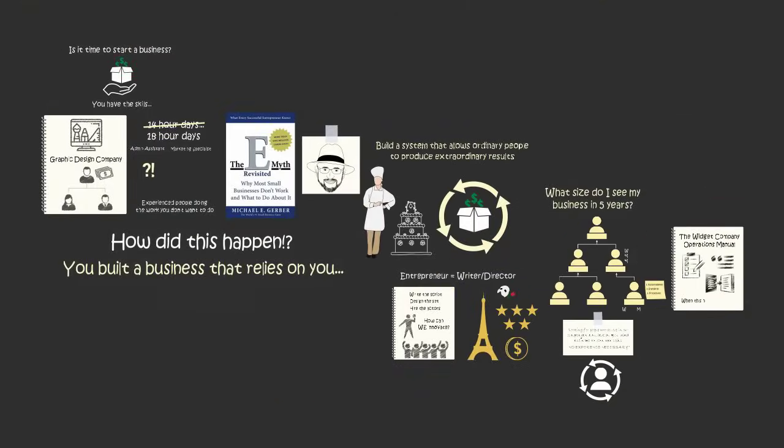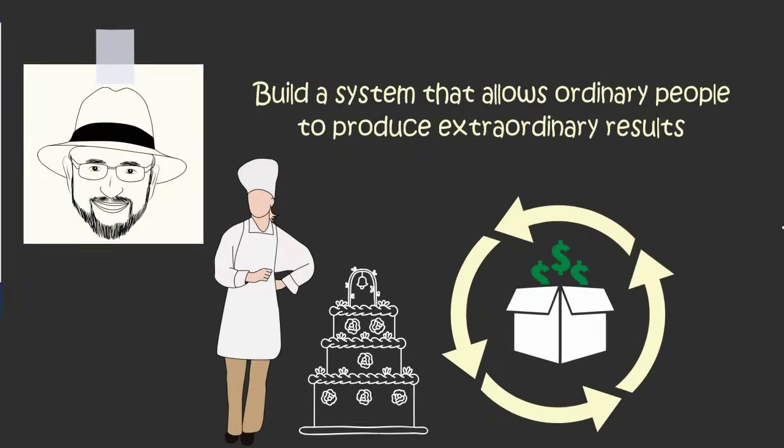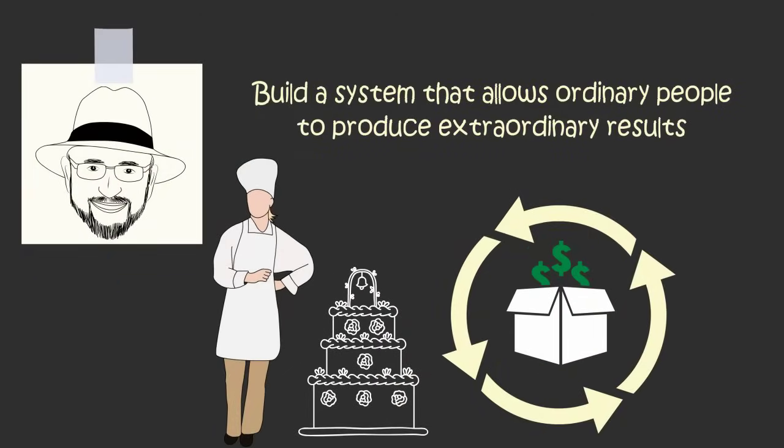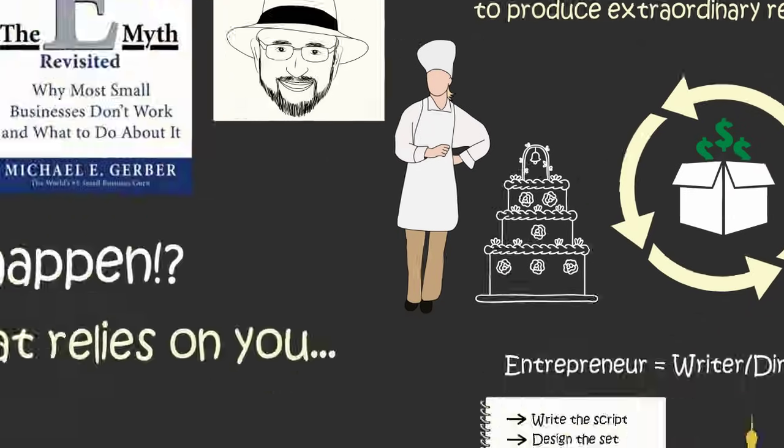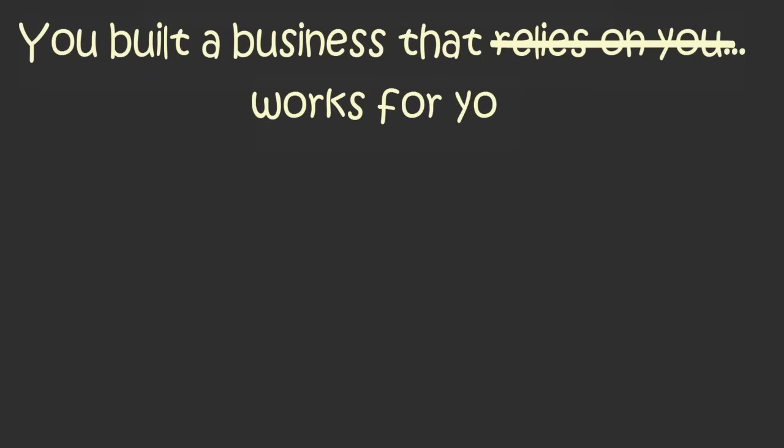So if you want to be a successful entrepreneur, it will require more than just knowing how to produce a product or service that people want to buy. To be a successful entrepreneur, you need to know how to build systems inside of your business that can produce an extraordinary product without you. In that way, you no longer are trapped by your business because your business is working for you.